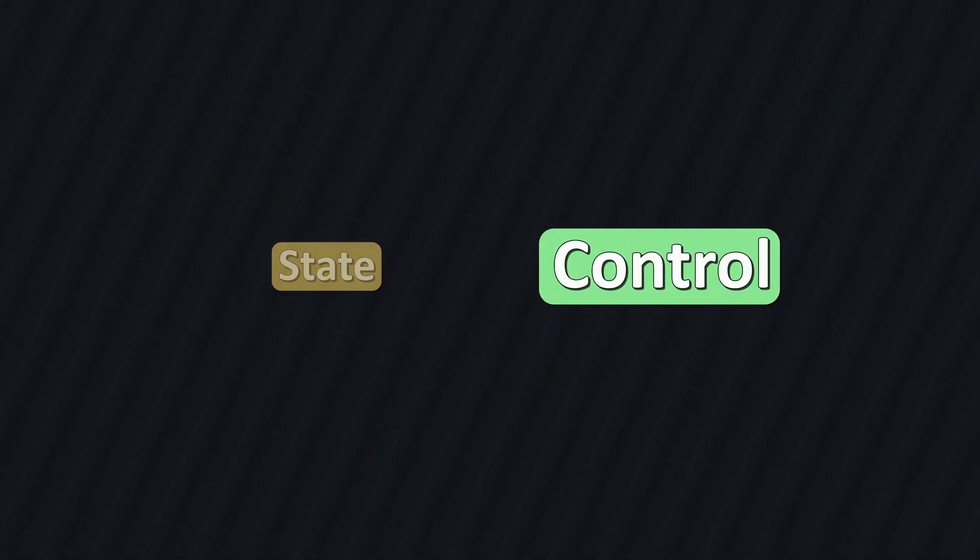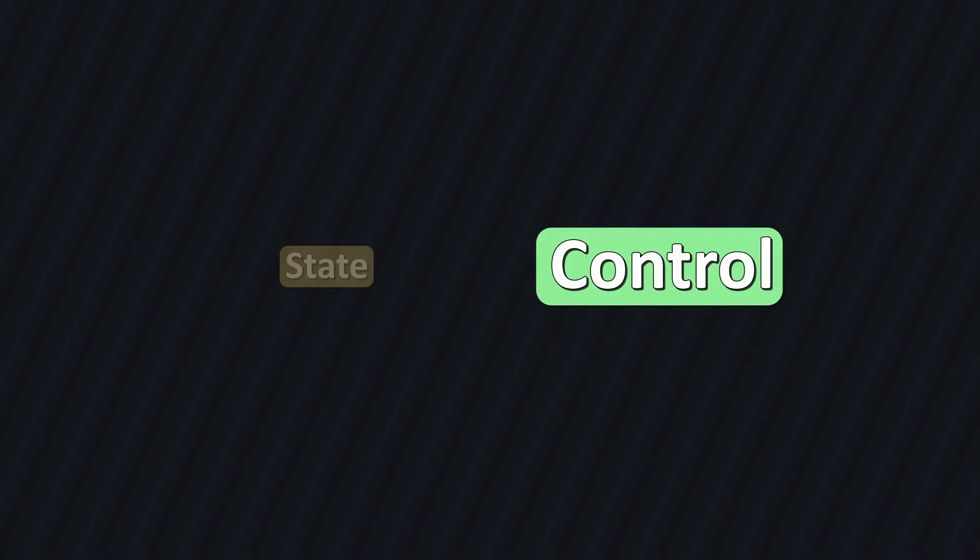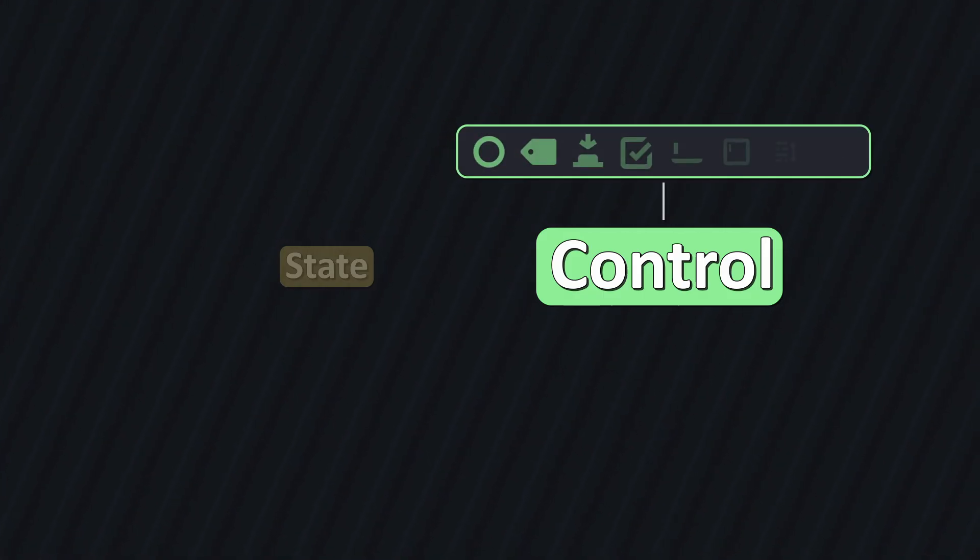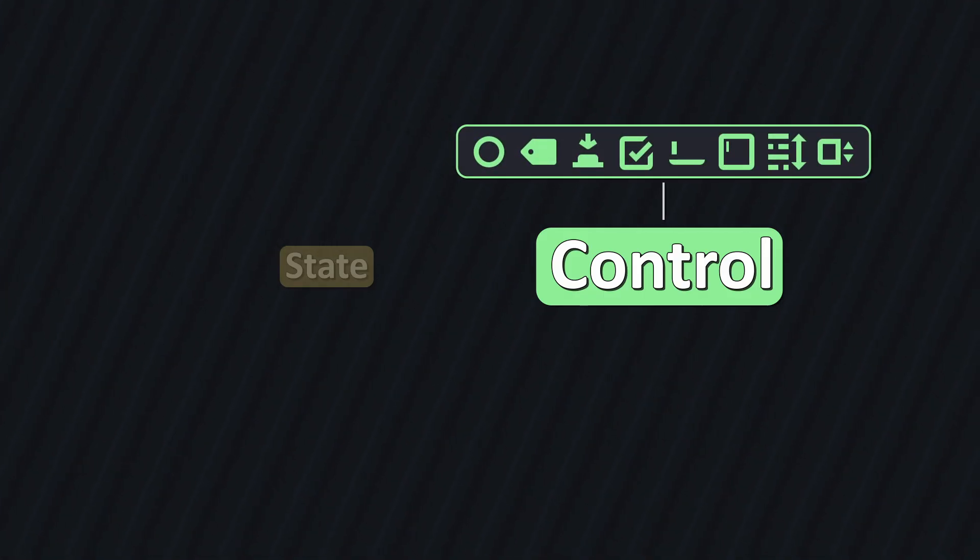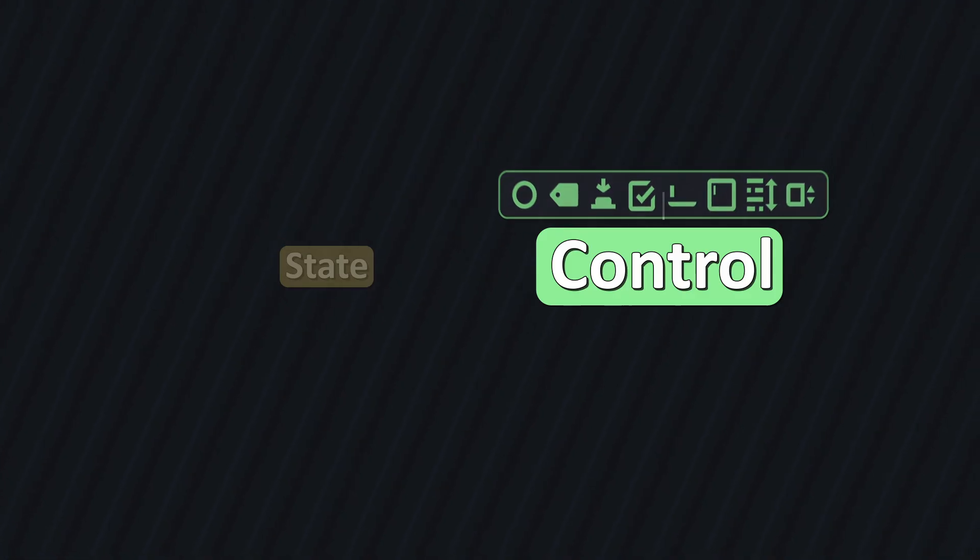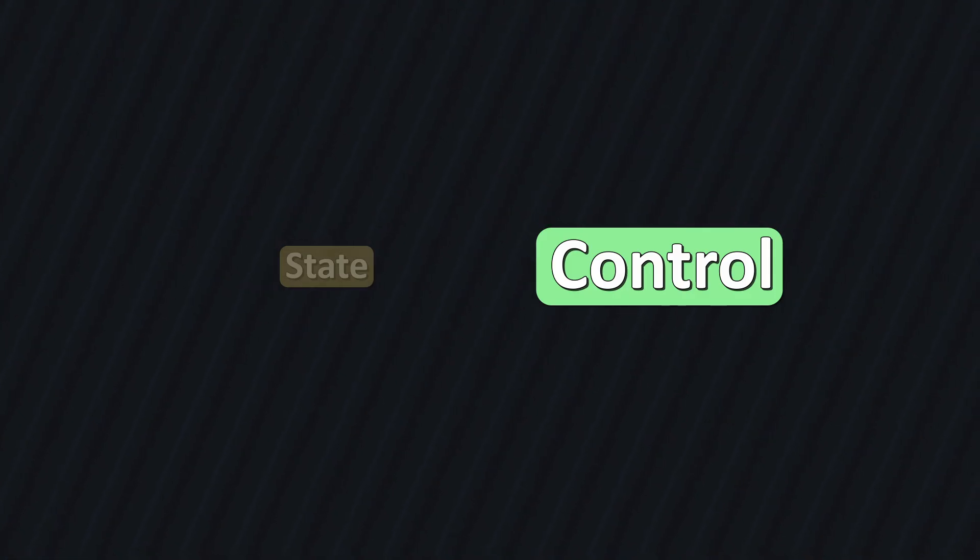Controls, on the other hand, are any control nodes which the player can see and usually interact with. That could be buttons, labels, checkboxes, line edits, and so on.